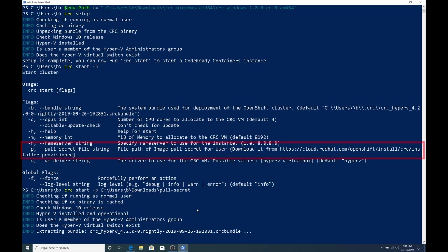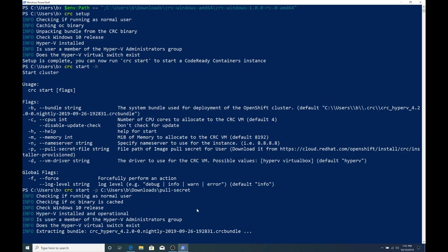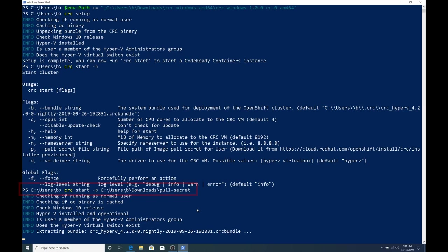What's important here is the pull secret file. Out of everything, make sure that you specify that one. If you don't and just run CRC start, then it will ask you to copy and paste in the pull secret. But if you have the file, it makes it a lot easier. So we're going to run CRC start dash P and then specify our downloads directory and then the pull secret file.